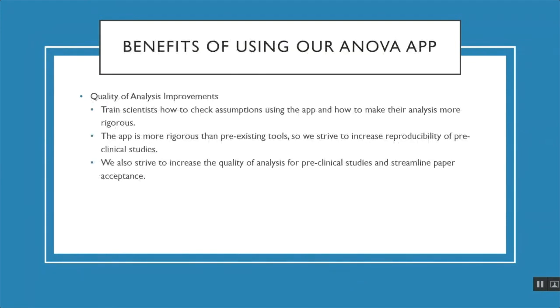Our ANOVA app offers a lot of benefits. This is the app we're going to be using to train scientists to check the assumptions of ANOVA and how to make their analysis more rigorous. We're hoping to create an app that is more rigorous than pre-existing tools such as GraphPad Prism, and we're striving to increase the reproducibility of pre-clinical studies. We're also hoping to increase the quality of analysis at Biogen for pre-clinical studies and streamlining paper acceptance.